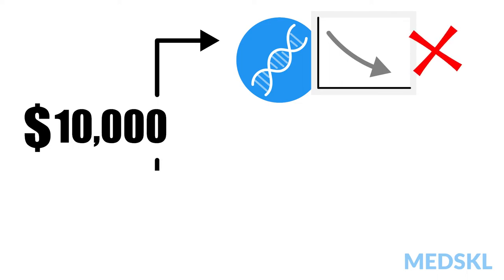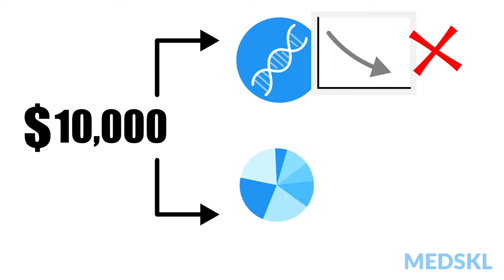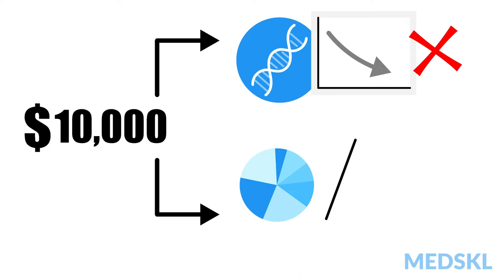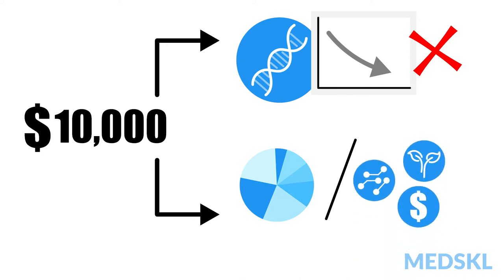However, instead of choosing only one stock, we choose to put $1,000 into 10 companies, spreading out the risk significantly. Or we can choose a fund which spreads the risk over a basket of companies in a variety of industries, including agriculture, technology, finance, and consumer goods.